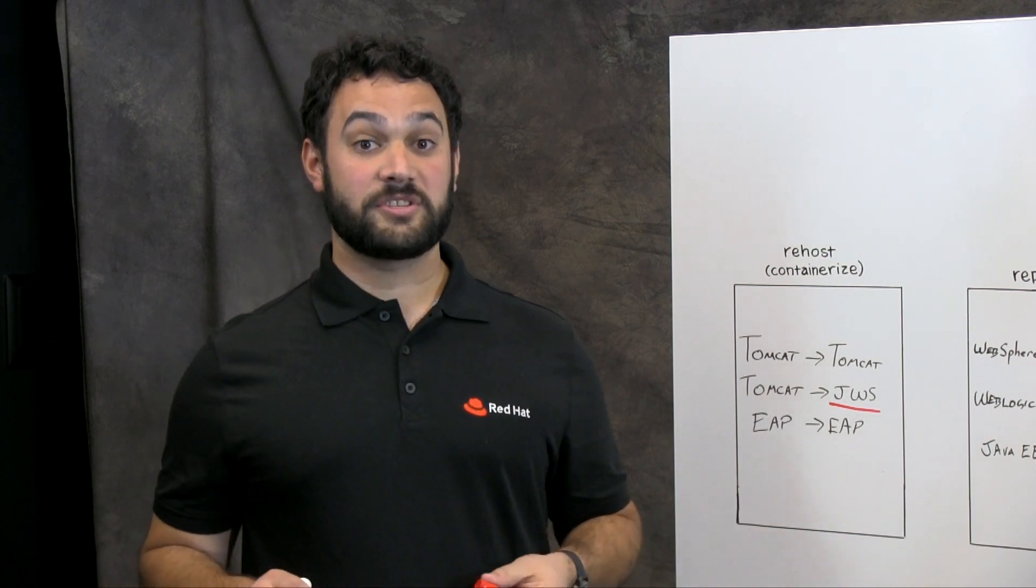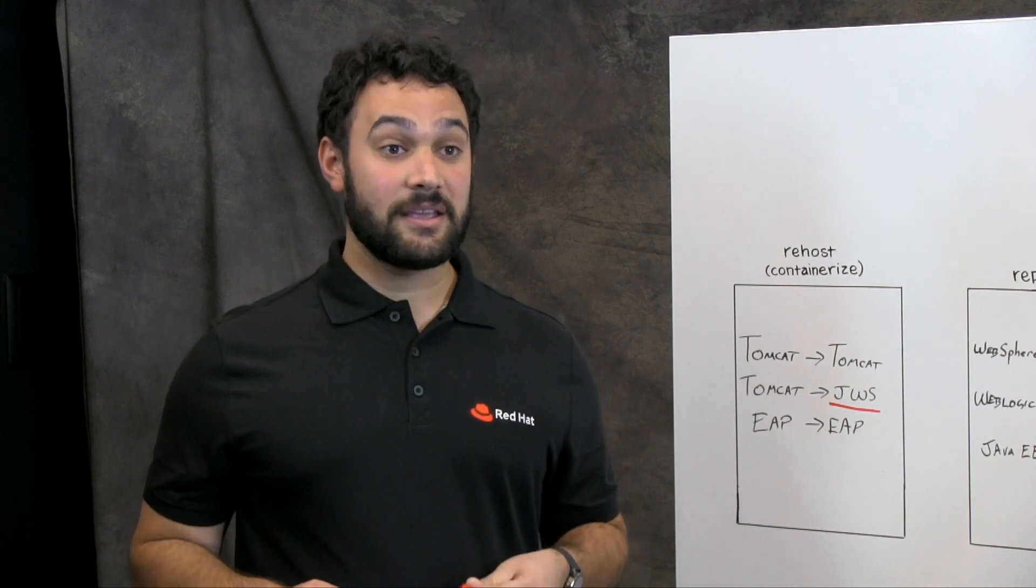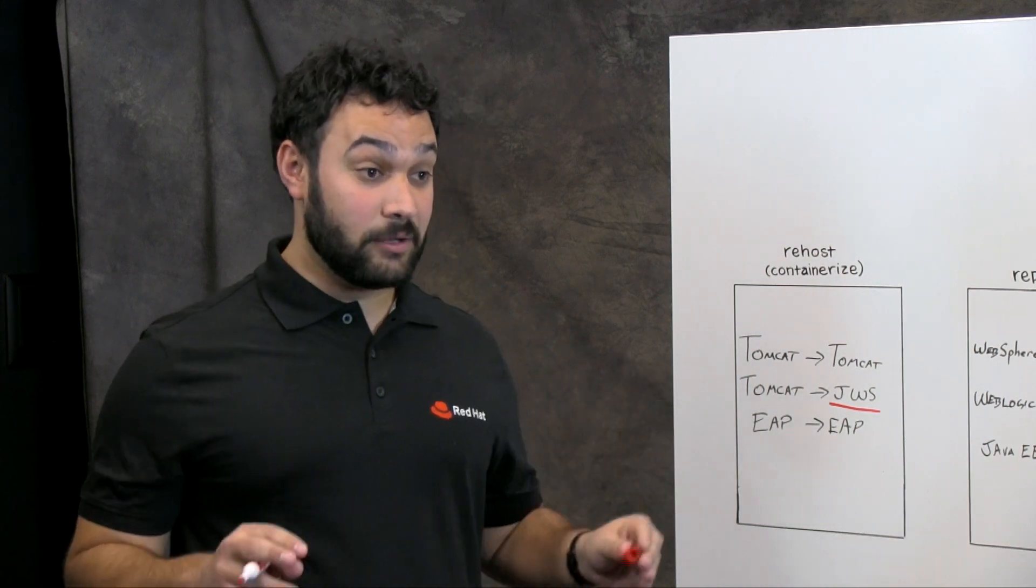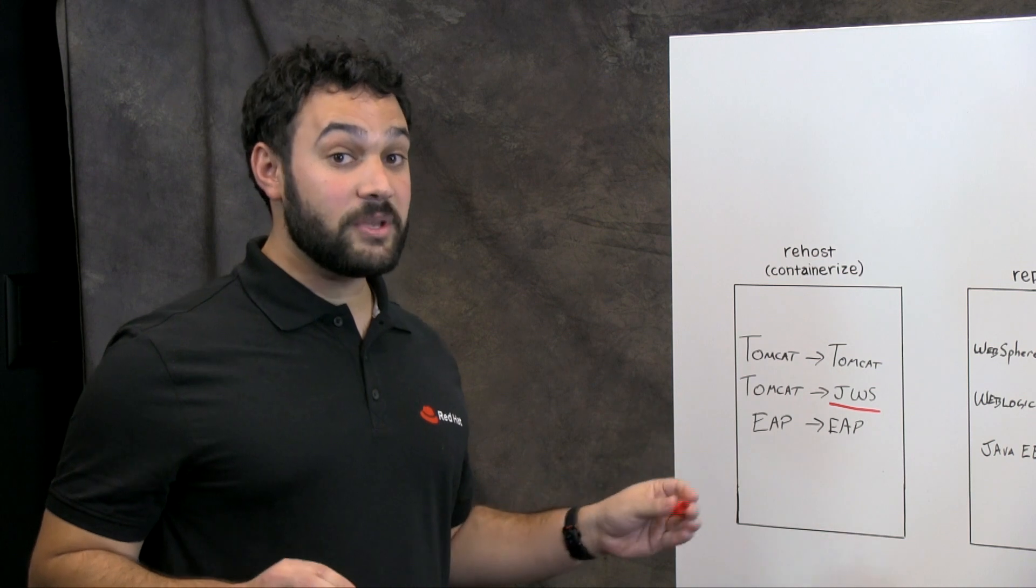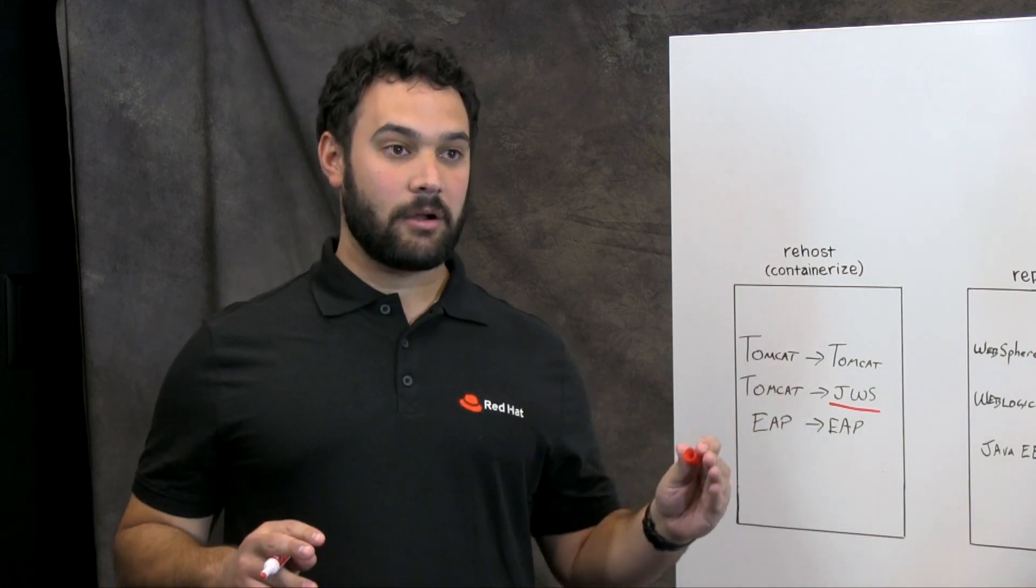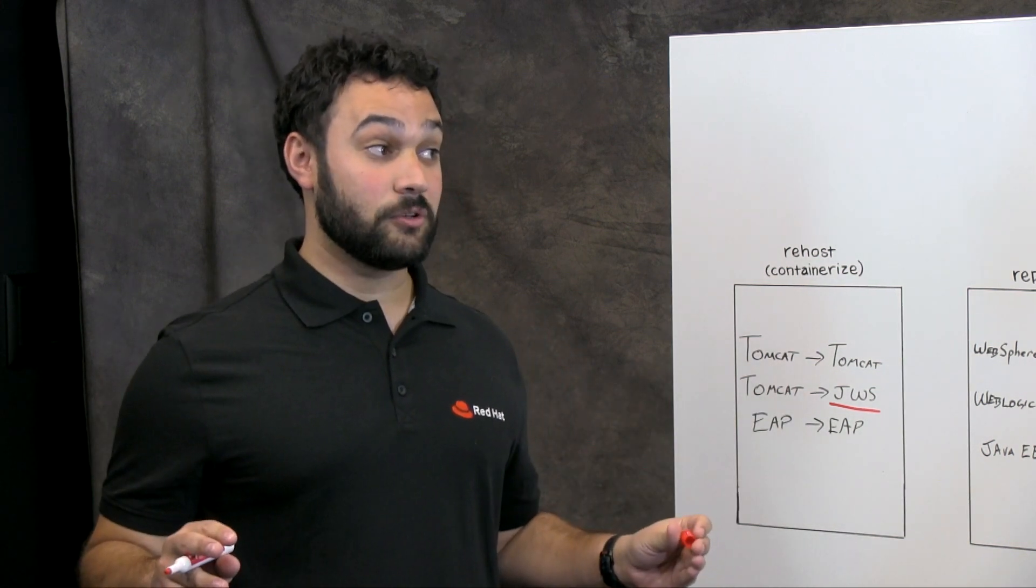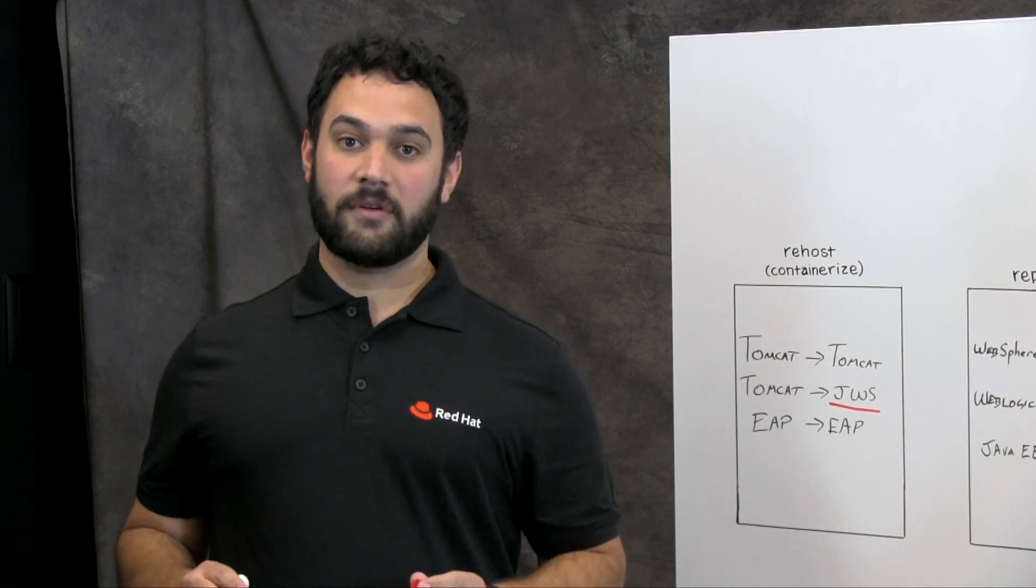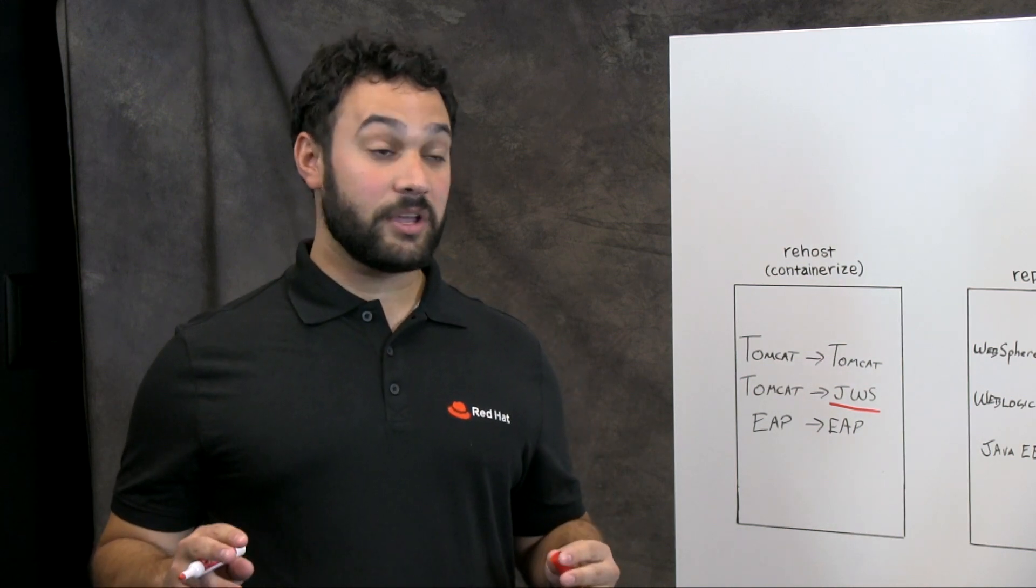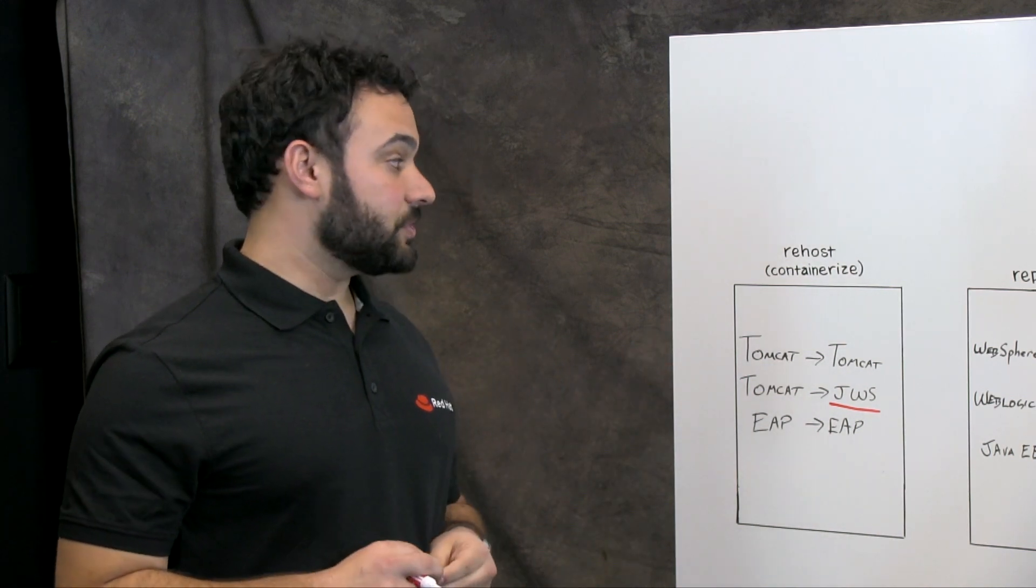Red Hat has a process called source to image, which enables you to take either your source code and have it build in the container in a builder image, or give it your binary using your existing CI CD tools and just give it that war jar file and it will put it in the container image for you. And you can just run that in OpenShift.